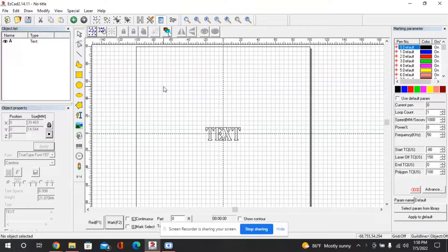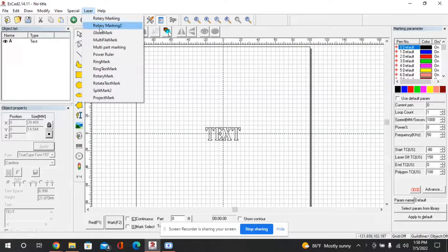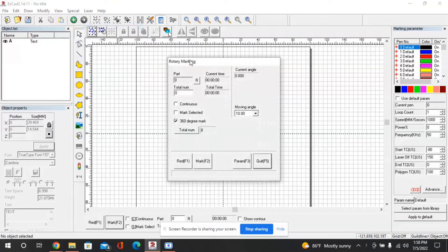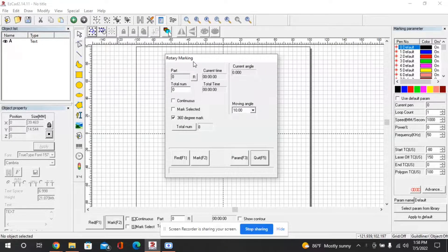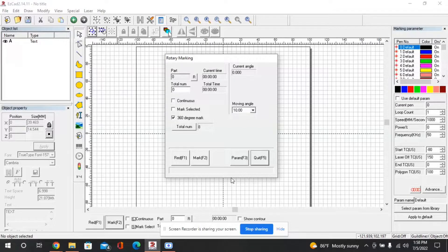So in order to operate the rotary table we can go up here to laser and then I'm going to use rotary marking 2 and we'll get this window that opens. The first thing we'll need to do is configure the rotary table so it operates correctly.